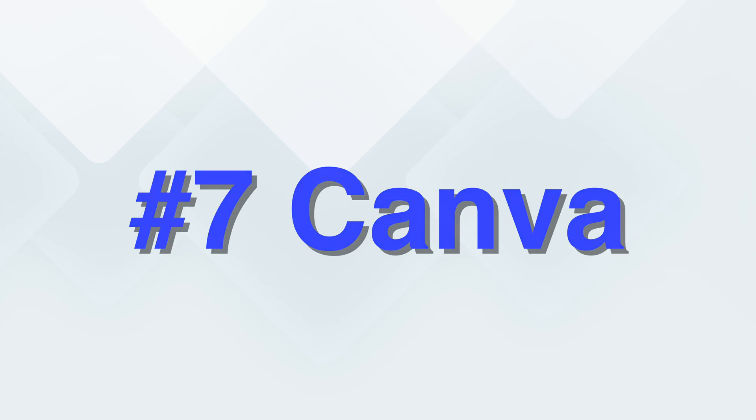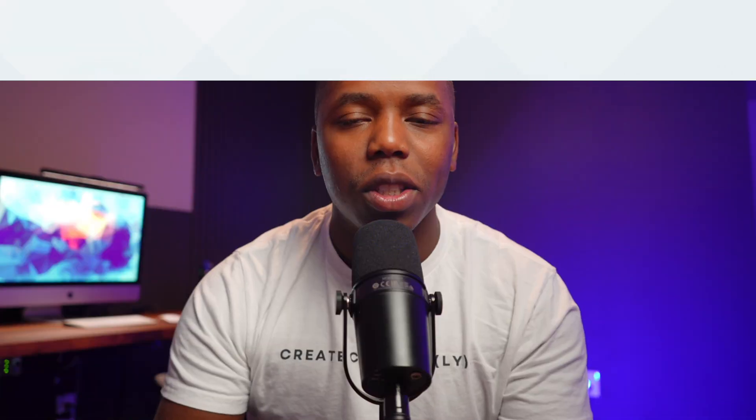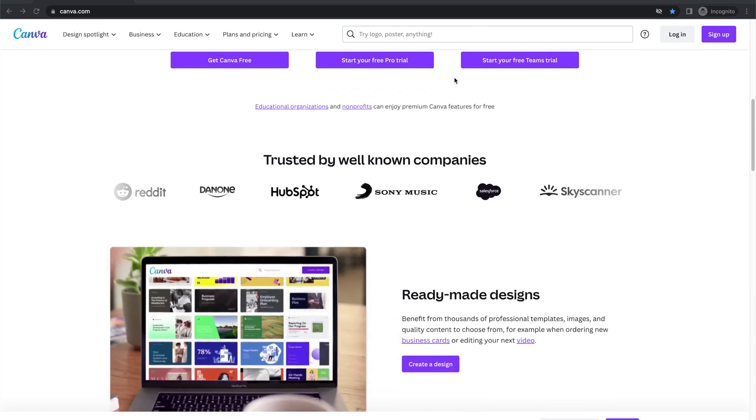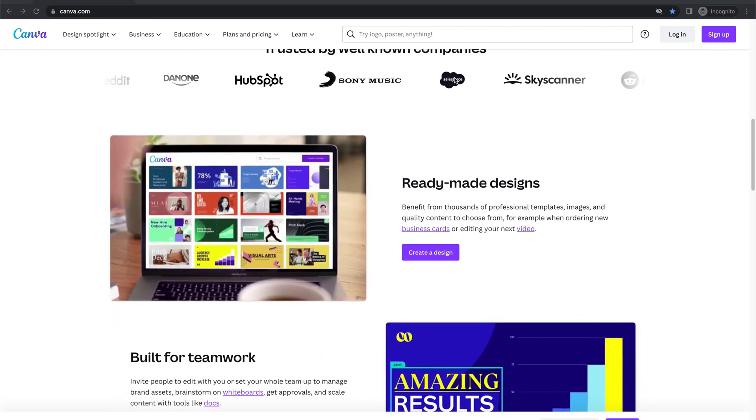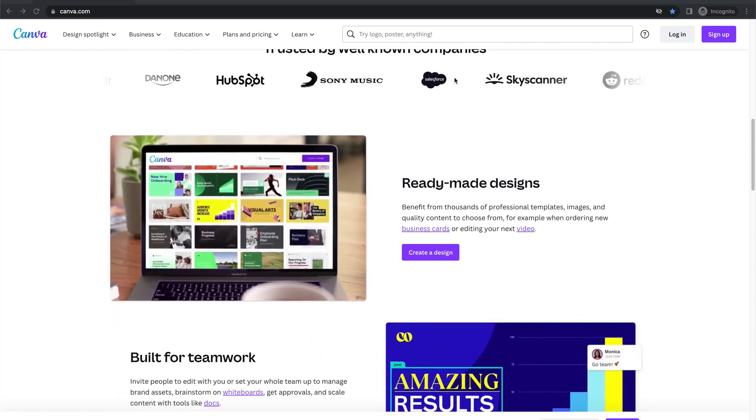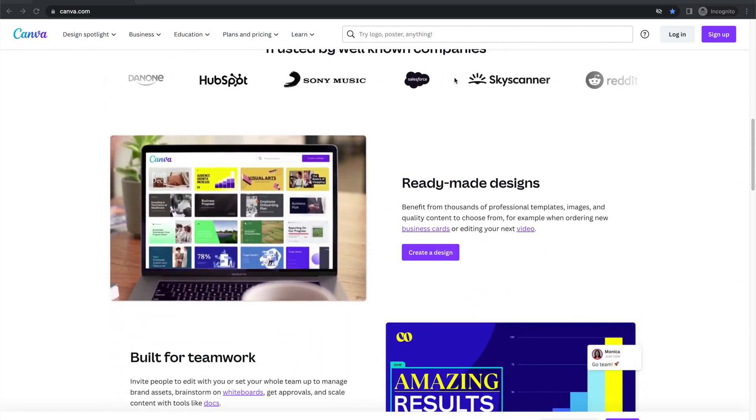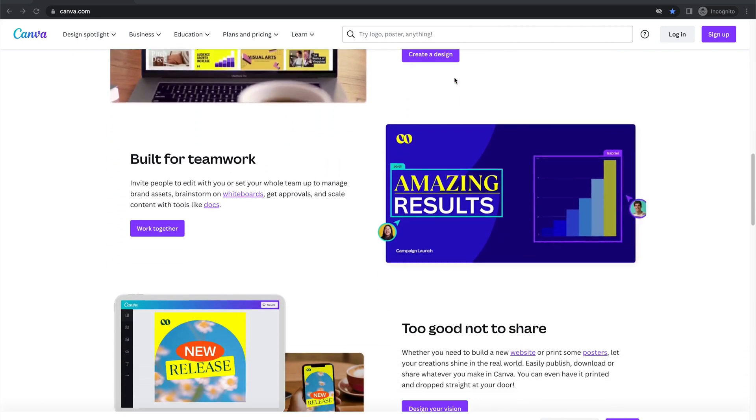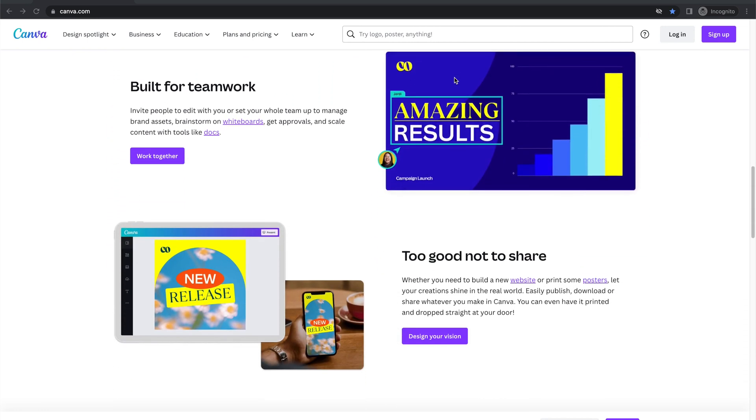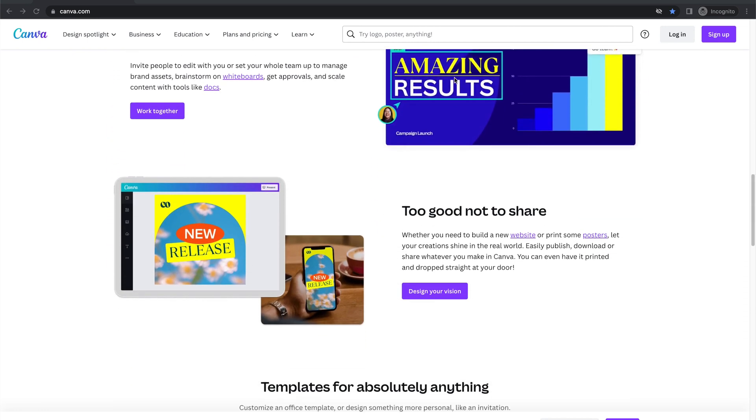Canva, in my opinion, is what changed the game when it comes to graphic design. I've been using Canva for the past probably four or five years, and what I love about Canva is there's so many different features, and they continue to evolve and improve the platform for its users.